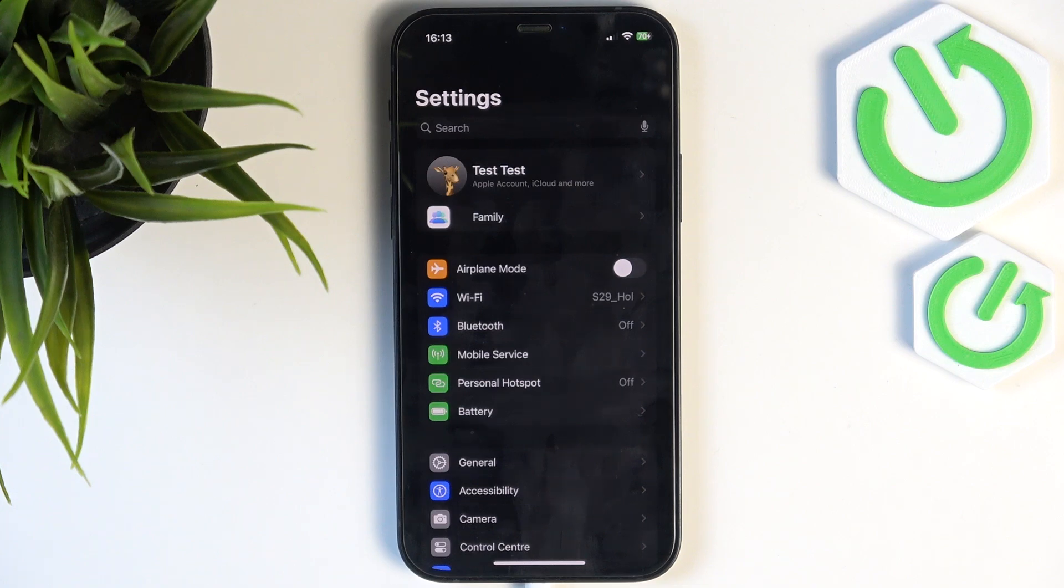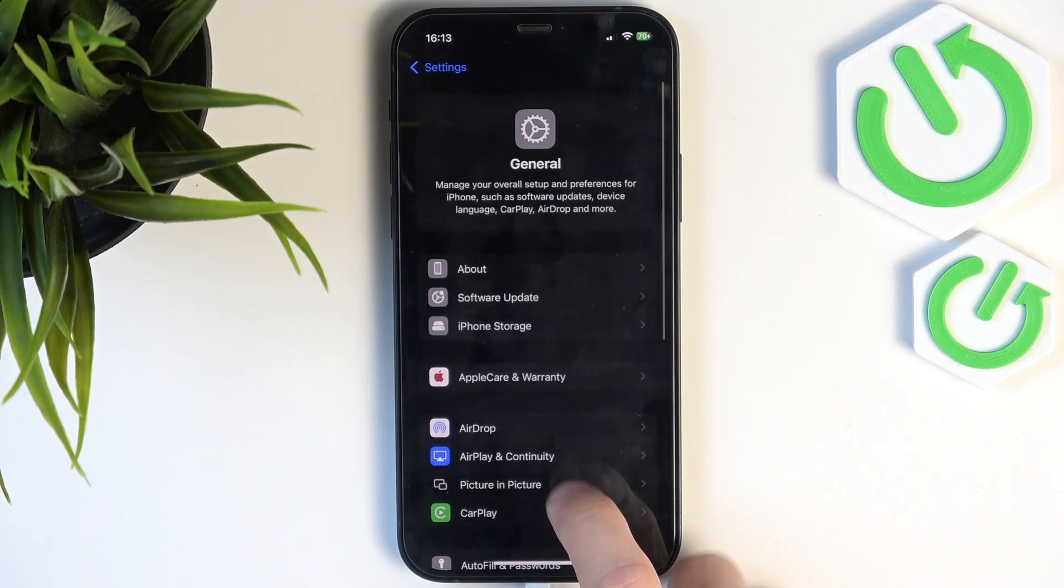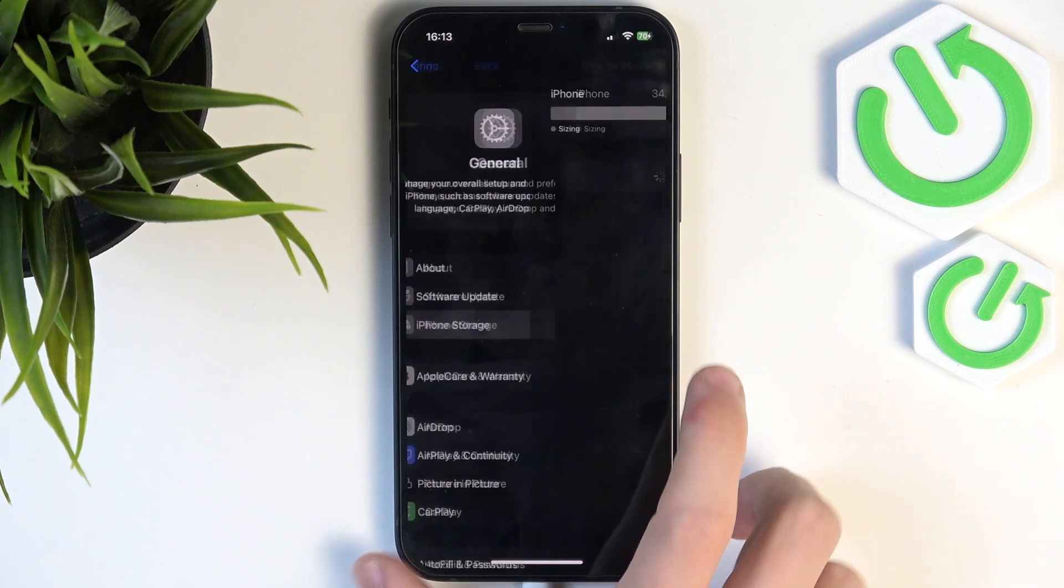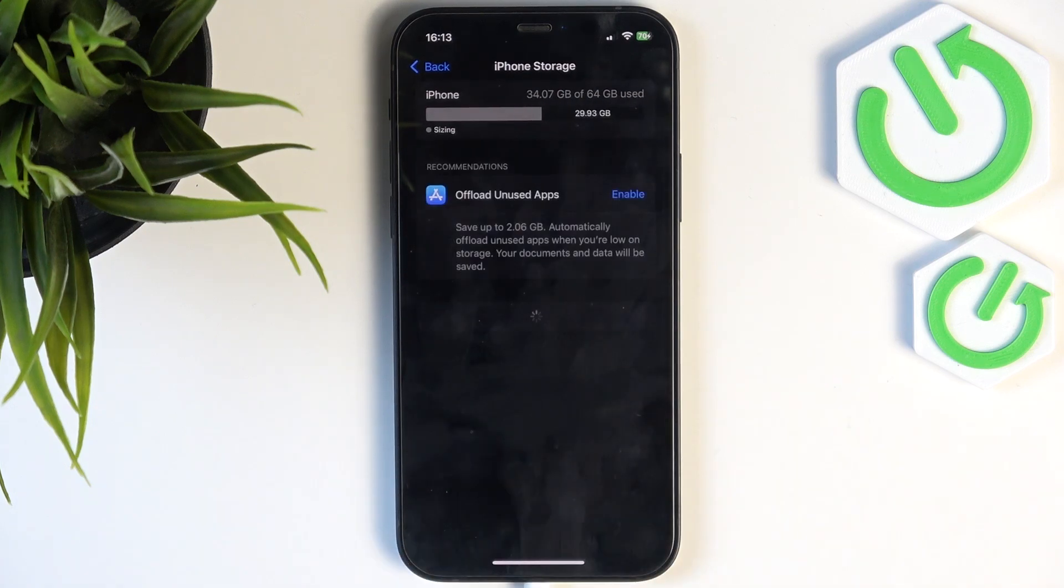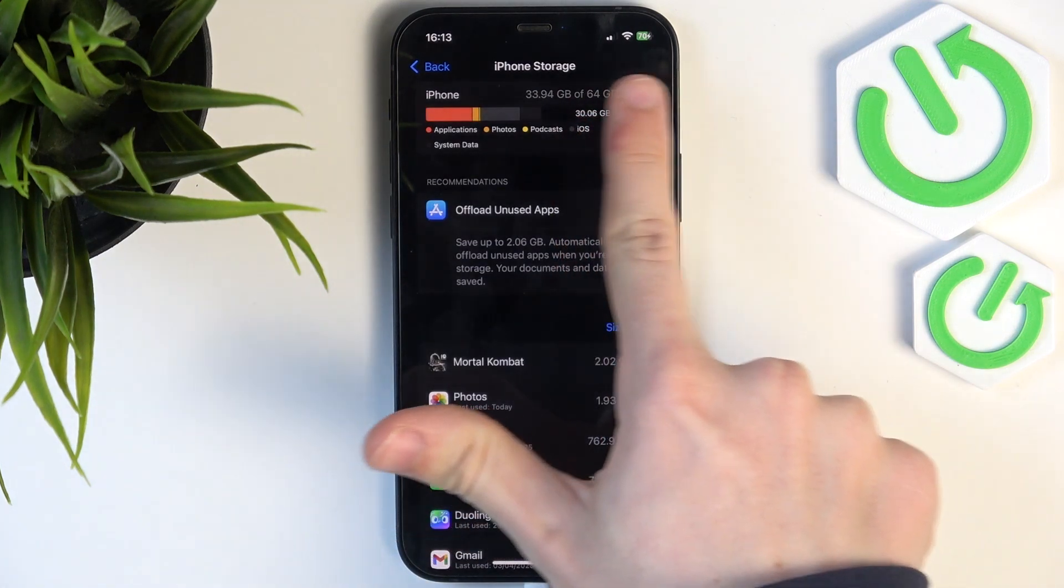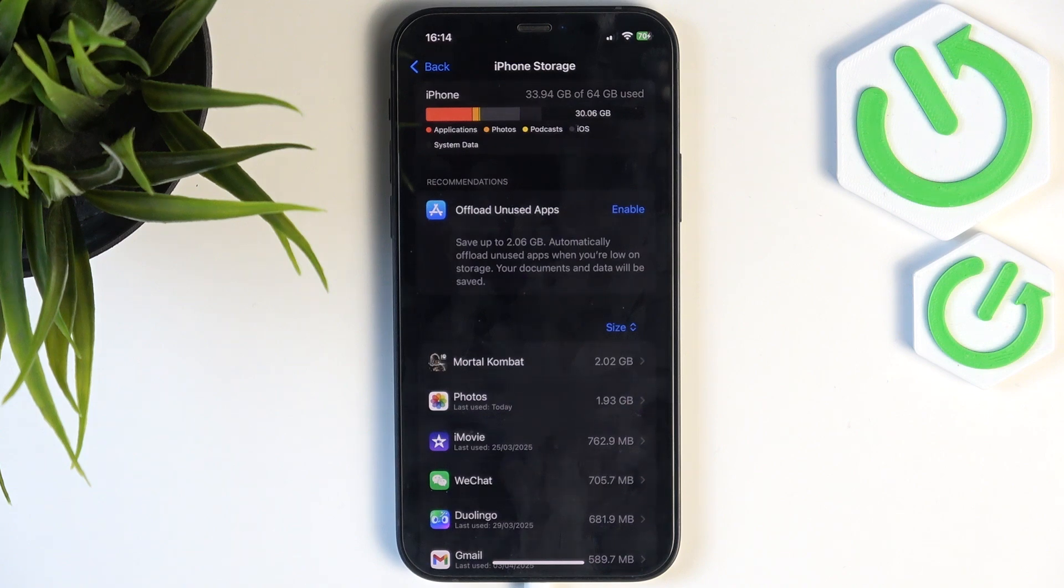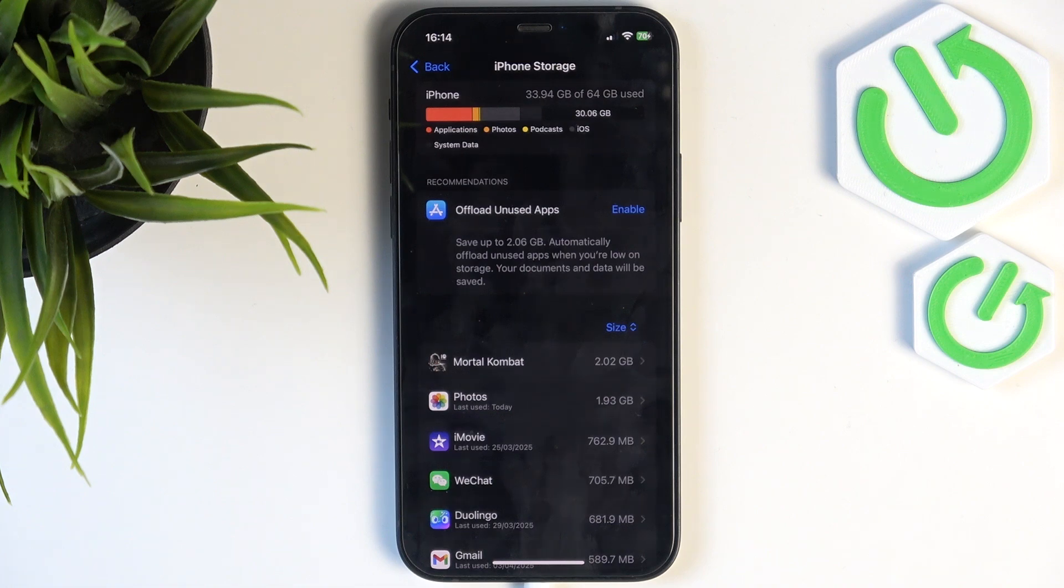So don't really worry about it, but you need to have some free space. So let's go to general, then iPhone storage. Now you can see that I have a lot of free storage, which is 30 gigabytes. That is a lot. But if you have like 100 megabytes, maybe a bit more or a bit less,